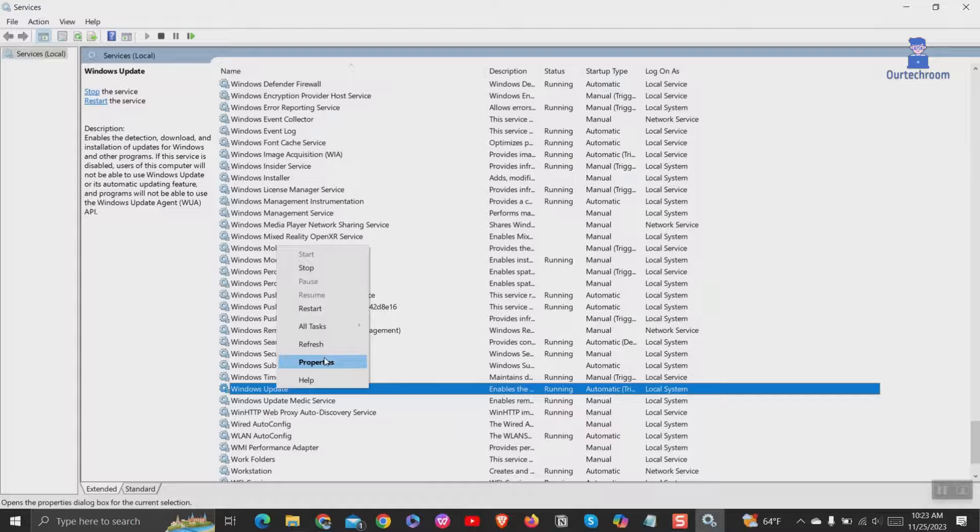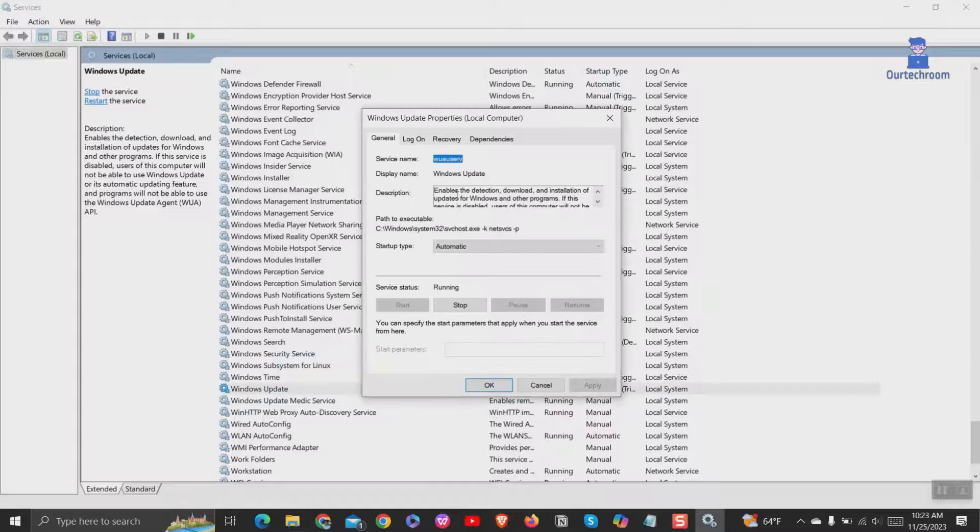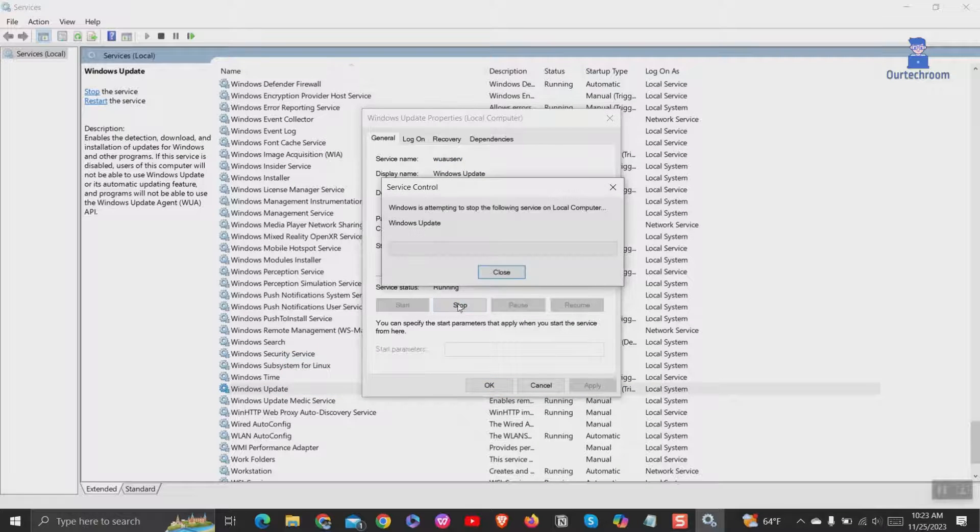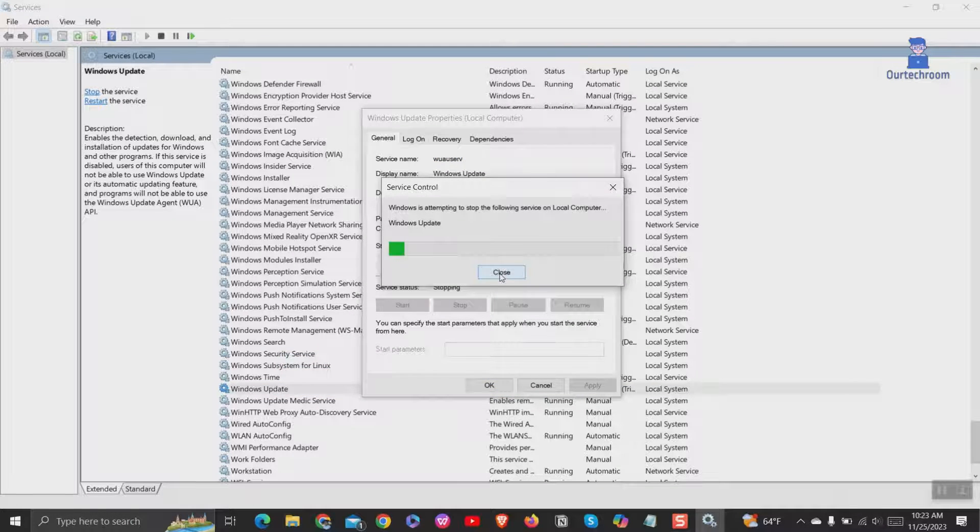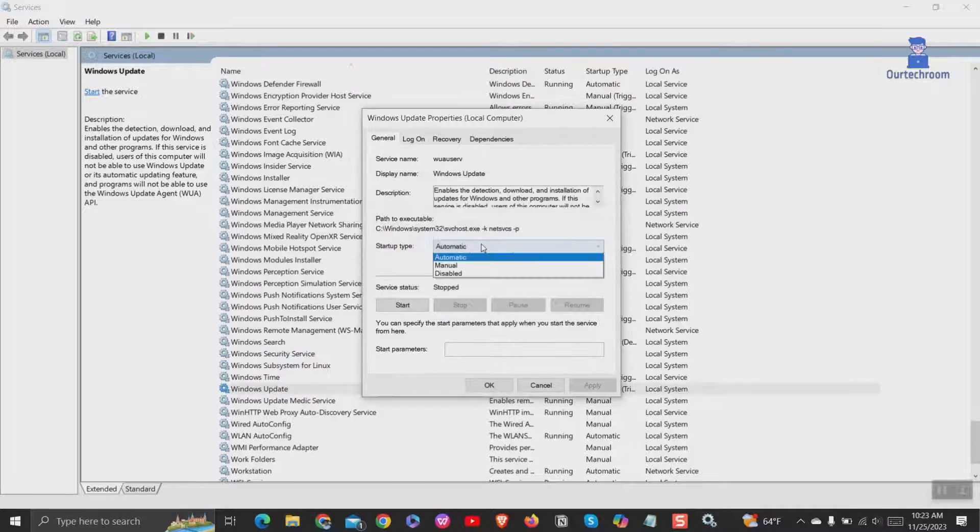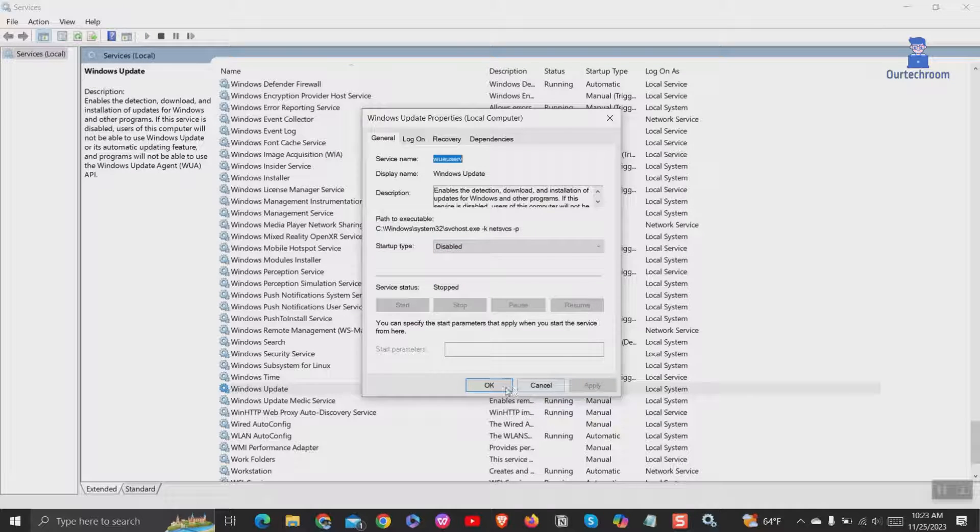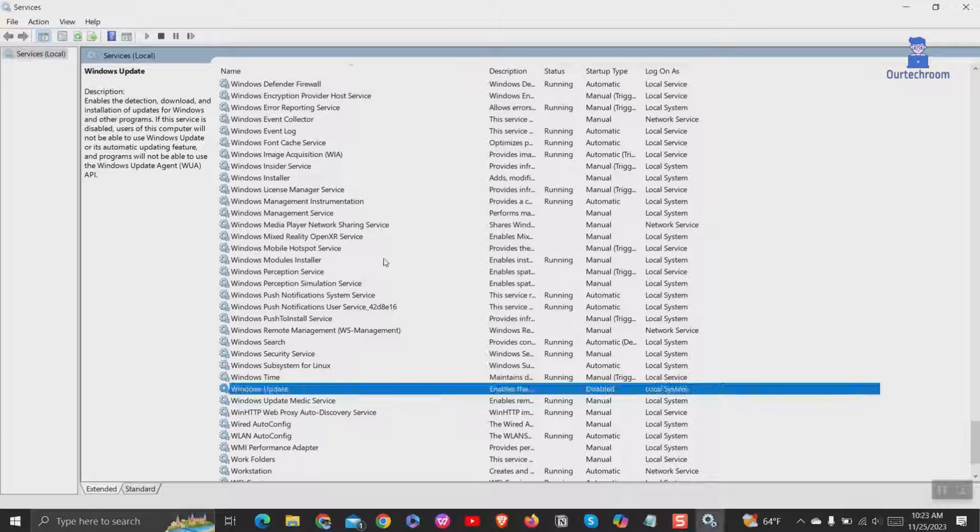Right click on it and select properties. If update service is running, then stop it. Then under startup type, select disabled. Then click on apply and ok button.